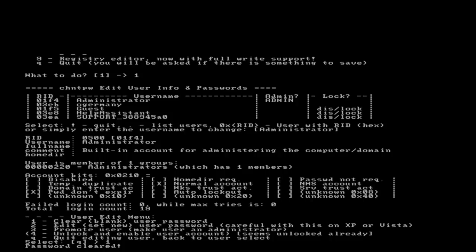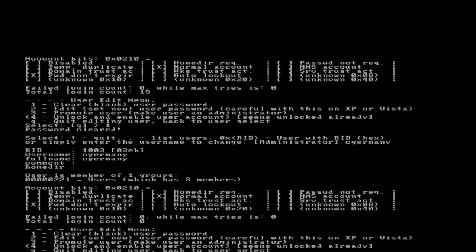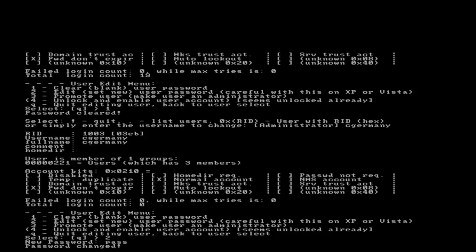I'm going to try a different user, cgermany, and for cgermany I'm going to edit his password and change it. I'll just make it 4 characters, pass, and it tells me password changed.